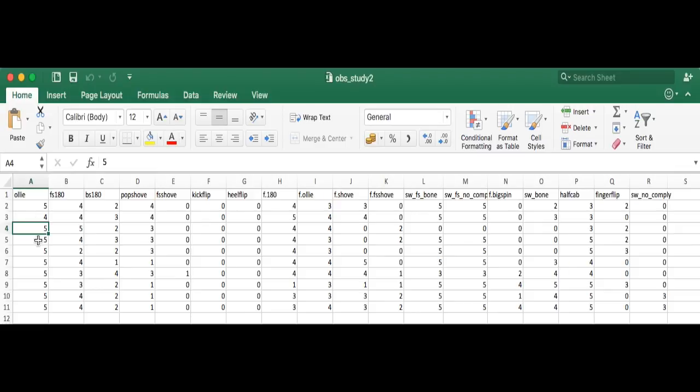We should upload this data and see how it looks. Then we'll do some analysis in R and figure out the most variable tricks.